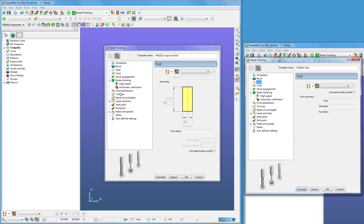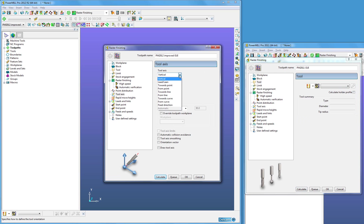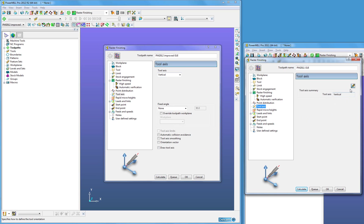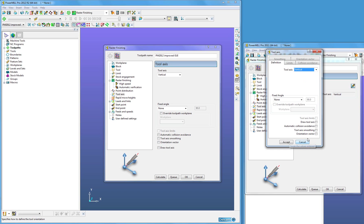And finally, under tool axis, we can now check all tool axis options, whereas in PowerMill 2011, we had to open a separate form to then access them. These are the improvements that are within the machining strategy forms.